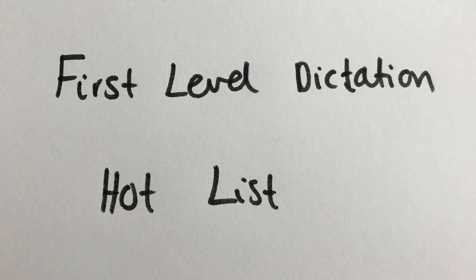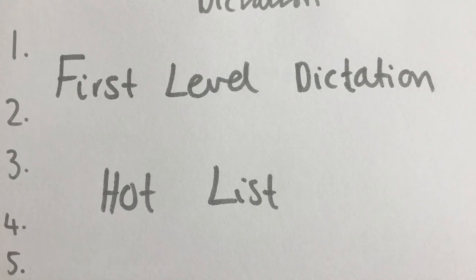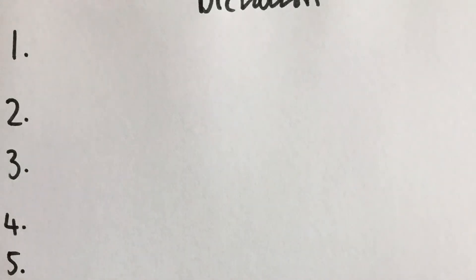Good morning, it's Mrs. Laurie with the hot list of first level dictation words for this week. As always, I want you to write the numbers 1 to 5 down the side. Leave a little gap and then write the number 1 again for your sentence.